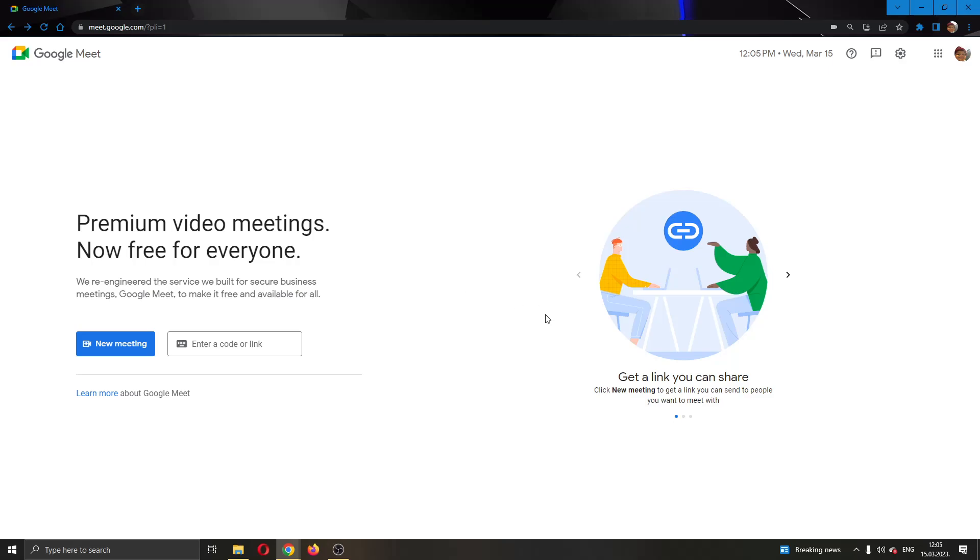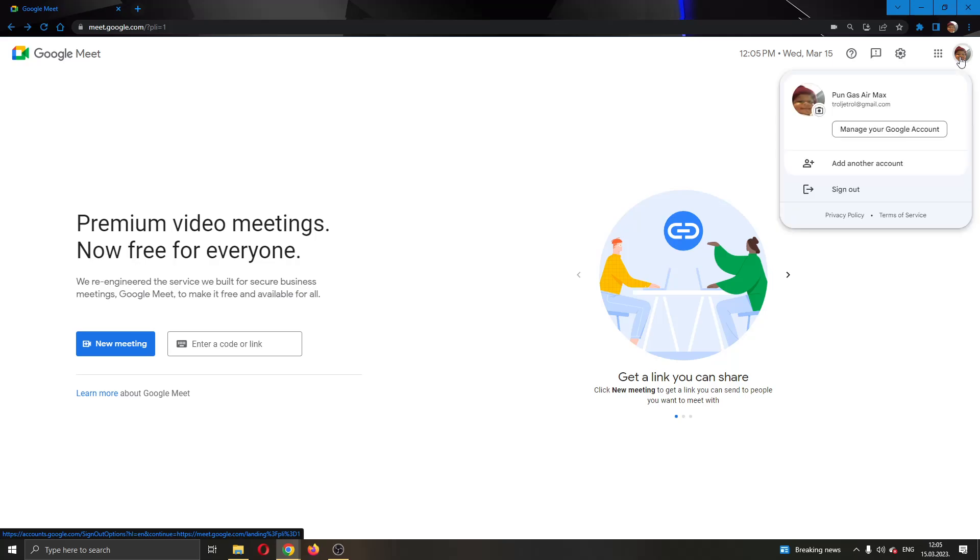The first thing I want to do is go right here into the upper right corner where your profile picture is. Go ahead and click on your profile picture icon right here.